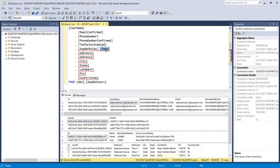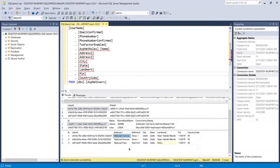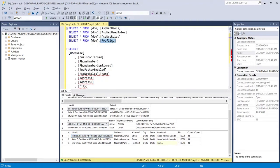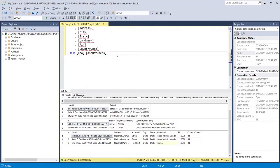The remaining data we need — role name, address, city, state, landmark, pin, and country code — needs to come from other tables. To get the address fields, I am going to add a JOIN on the basis of user ID, since user ID is present in both the profiles table and the ASP.NET Users table. I will implement an INNER JOIN.